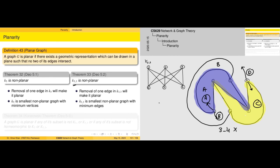If we remove just one edge — in this case edge 3-4, though it depends on how we drew the graph — the subgraph becomes planar. With another arrangement, any single edge could be the one removed. So K3,3 minus any edge is planar.